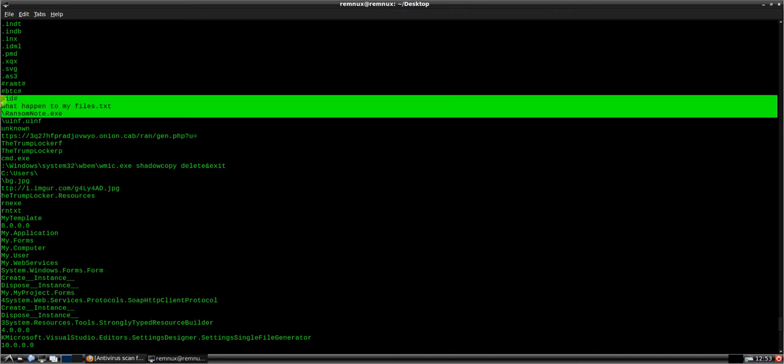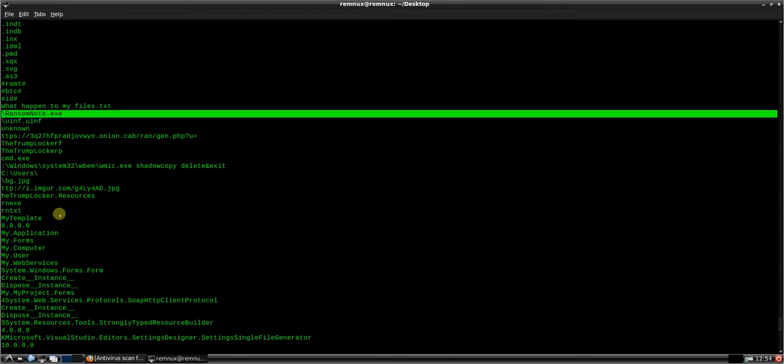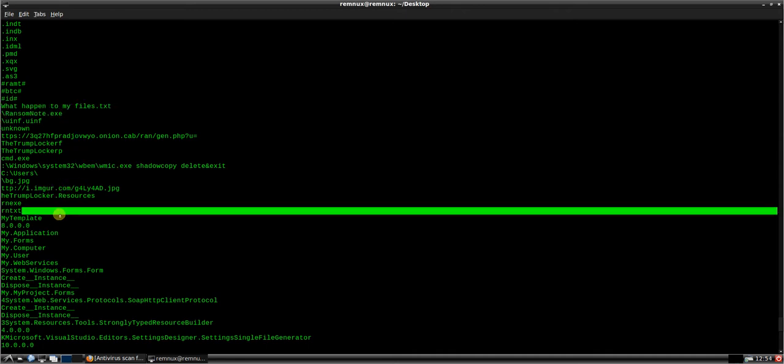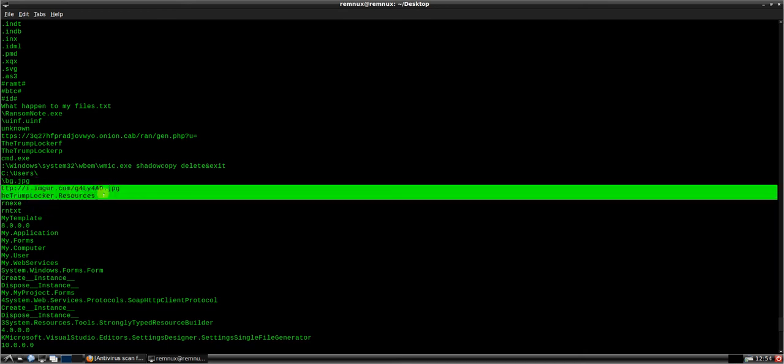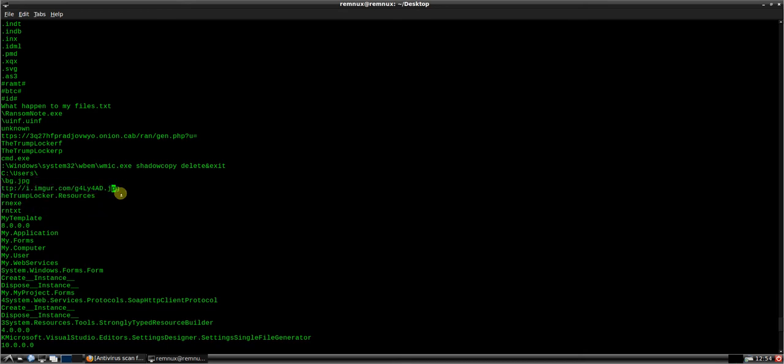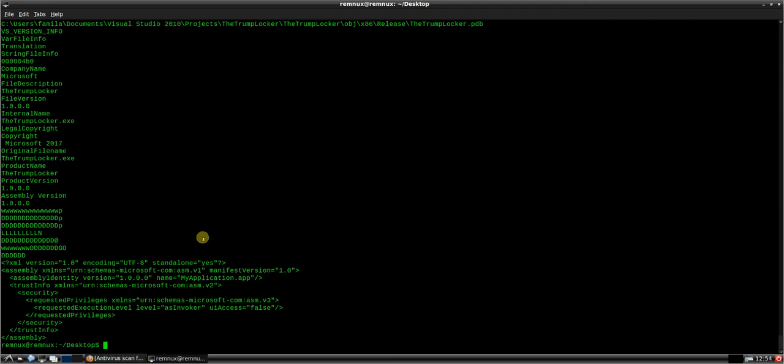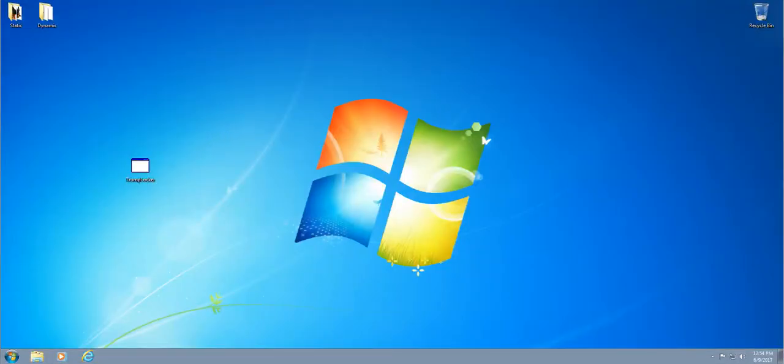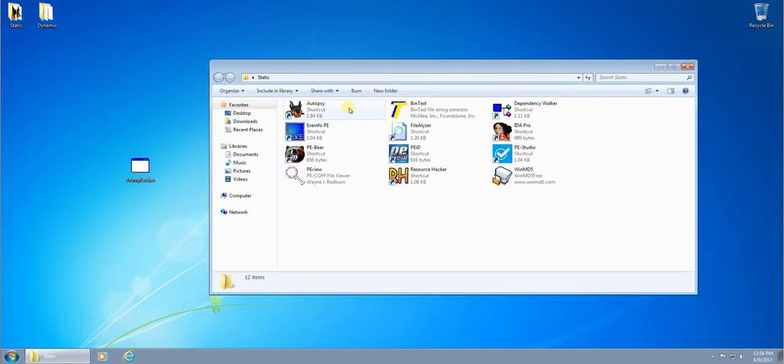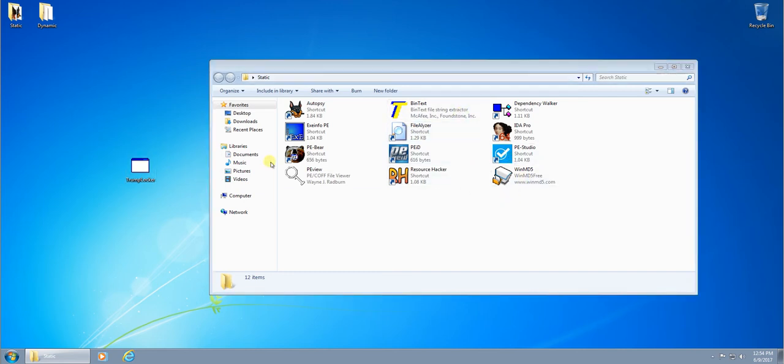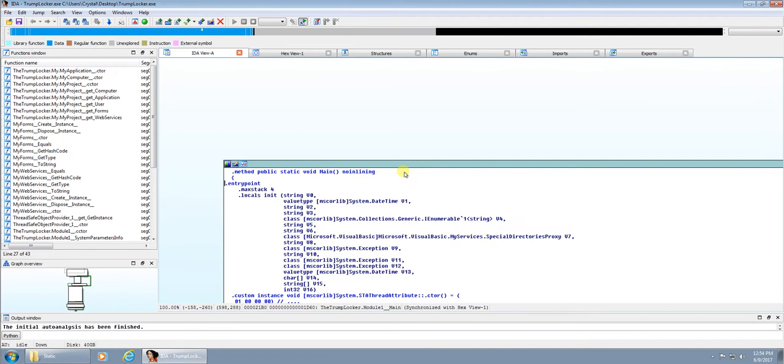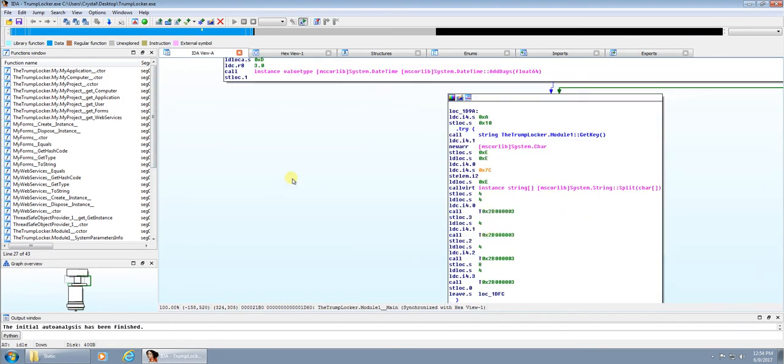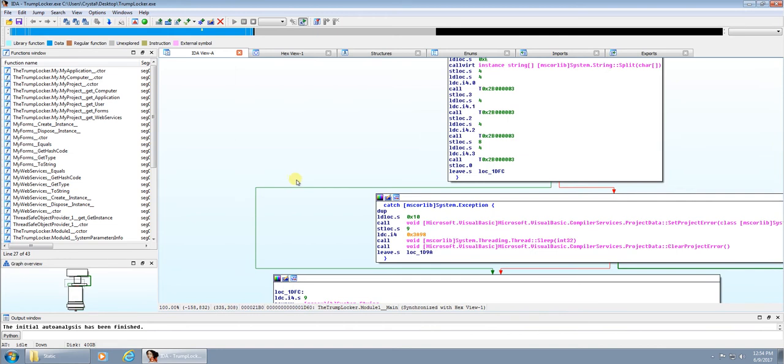There's a ransomnote.exe which is going to be run, so it'll be interesting to see what that does. And an image here, a web address for an image, so likely that's going to be downloaded. I'm not going to go through the PE tools on Windows here. It can be good to have a look through them, but just to save some time, we've already had a look at PE scanner, it's pretty informative. So we're just going to open this up quickly in IDA Pro, have a look at the disassembly.